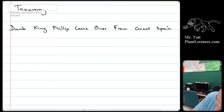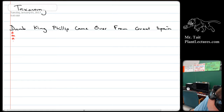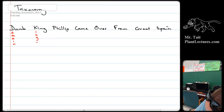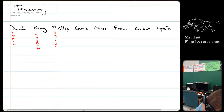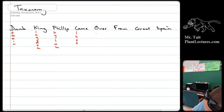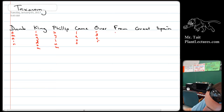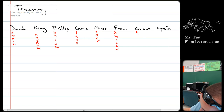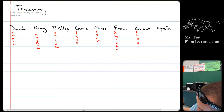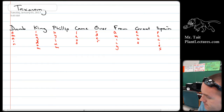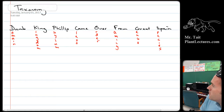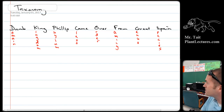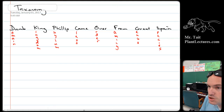So this is how it works: Domain, kingdom, phylum, class, order, family, genus, species. Most specific is species, obviously. Least specific is domain.